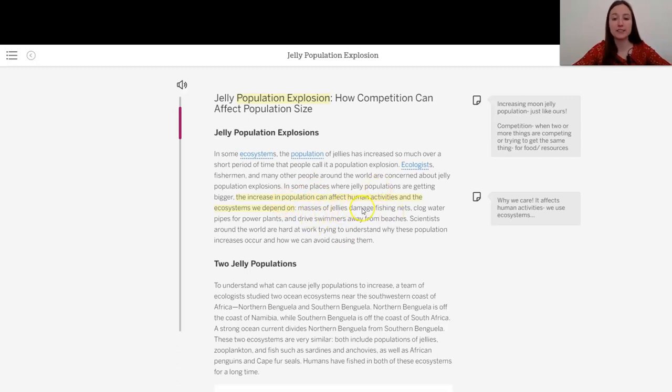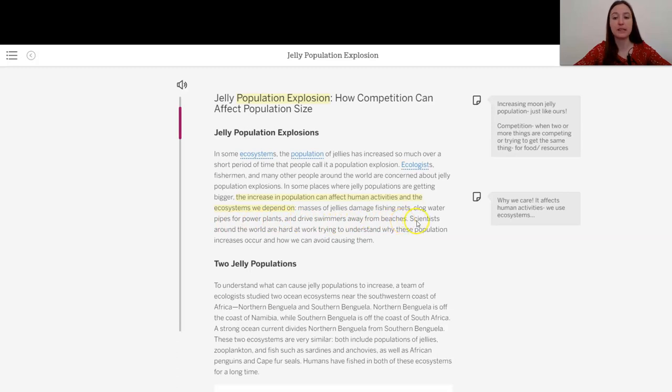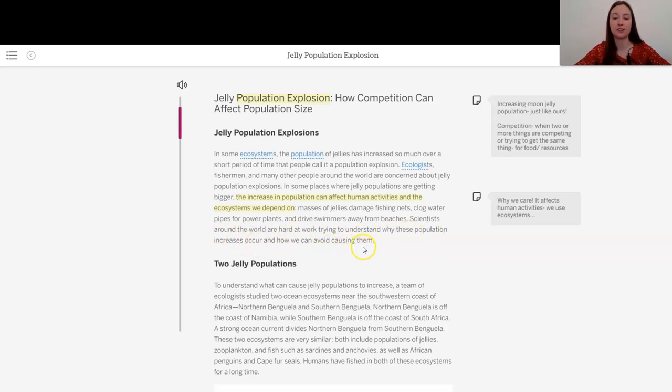Masses of jellies damage fishing nets, clog water pipes for power plants, and drive swimmers away from beaches. Scientists around the world are hard at work trying to understand why these population increases occur and how we can avoid causing them.